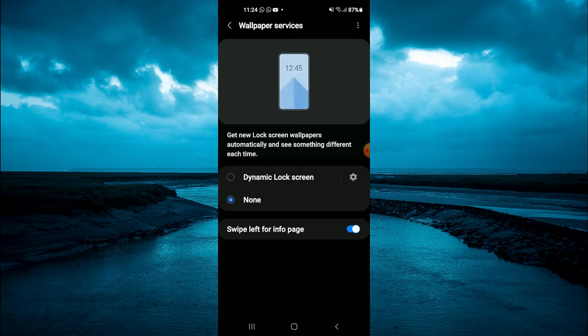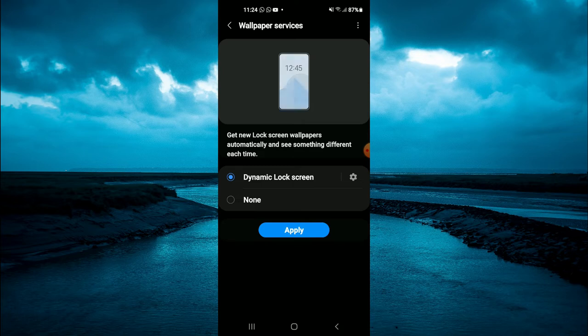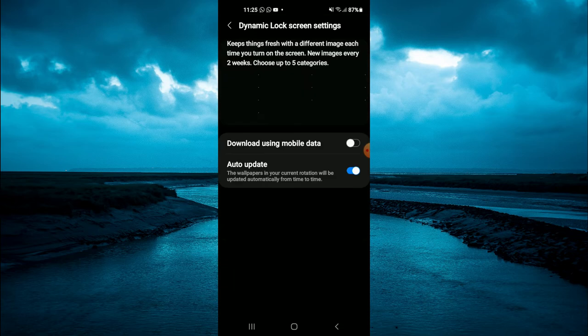Then you will see dynamic lock screen. You're going to tap right there and tap on the settings cog right in line with dynamic lock screen.